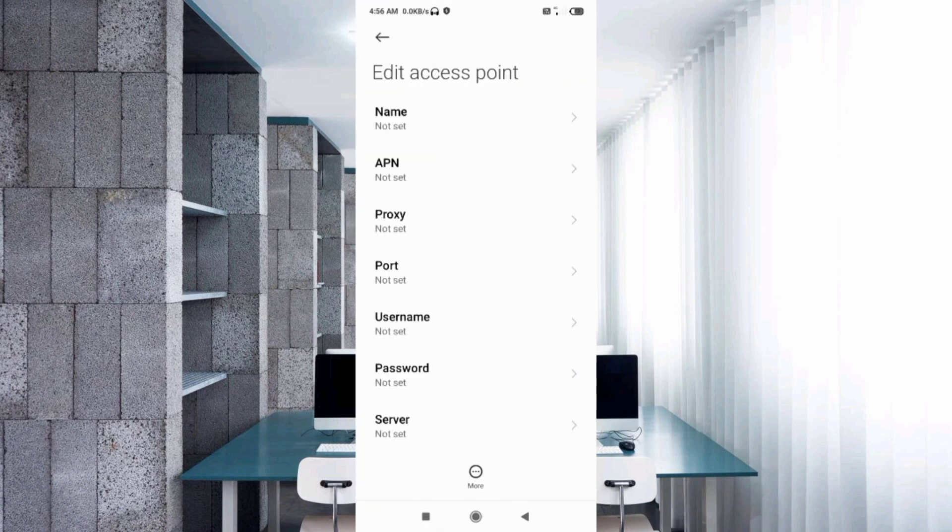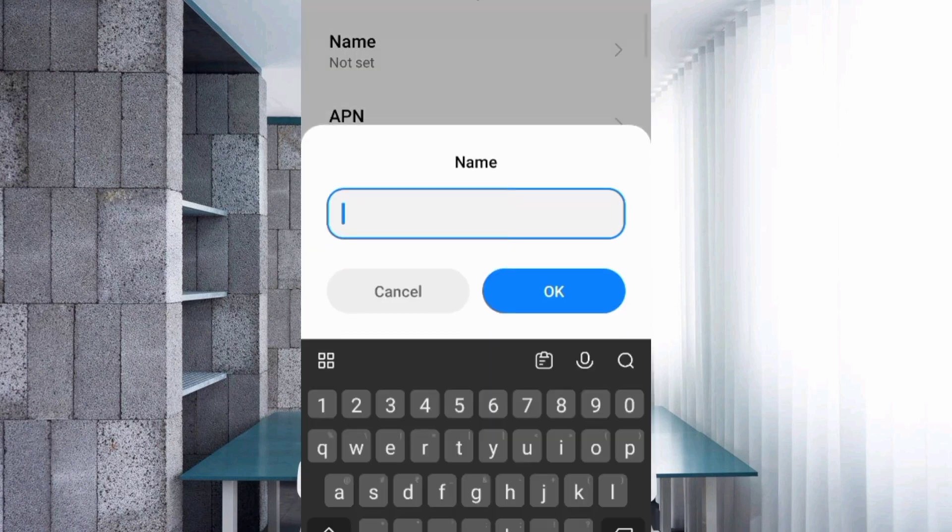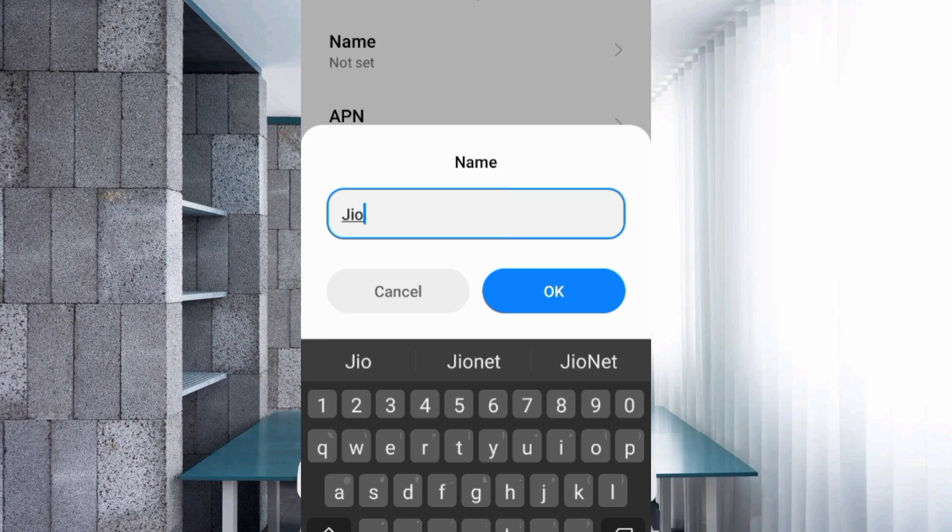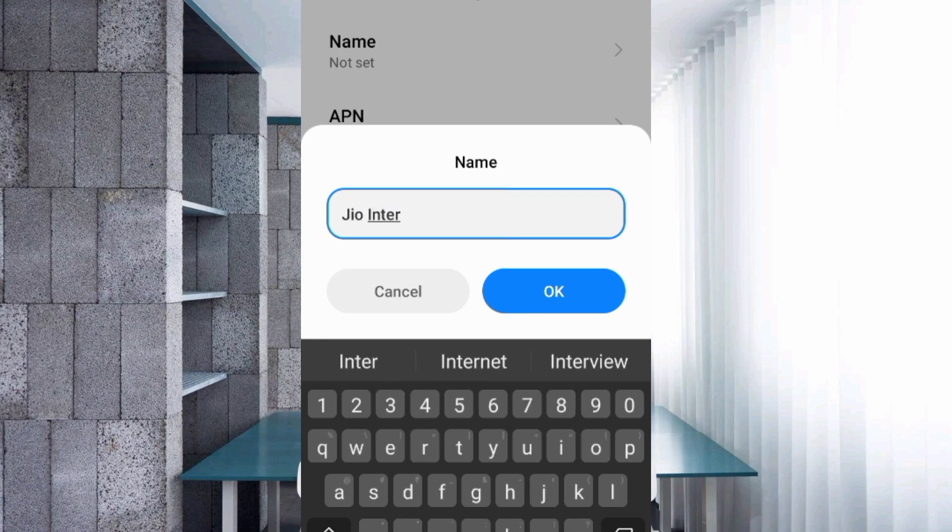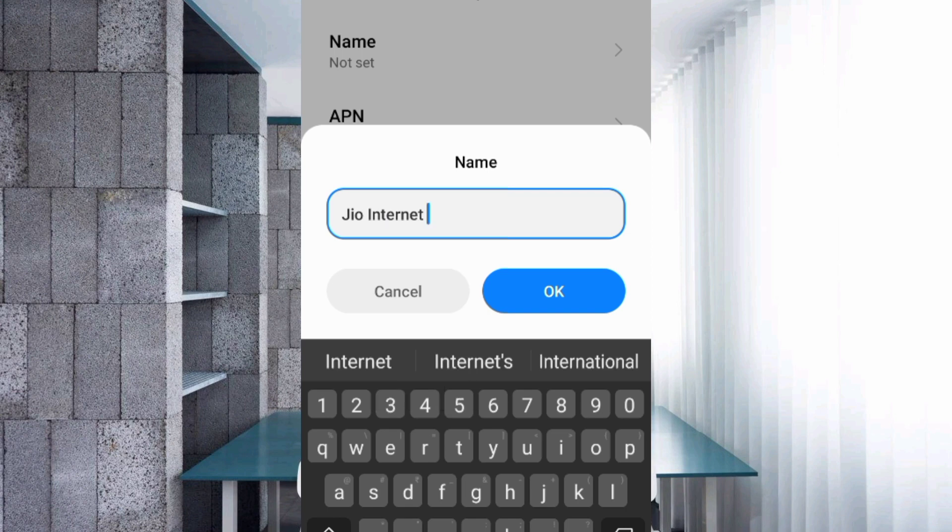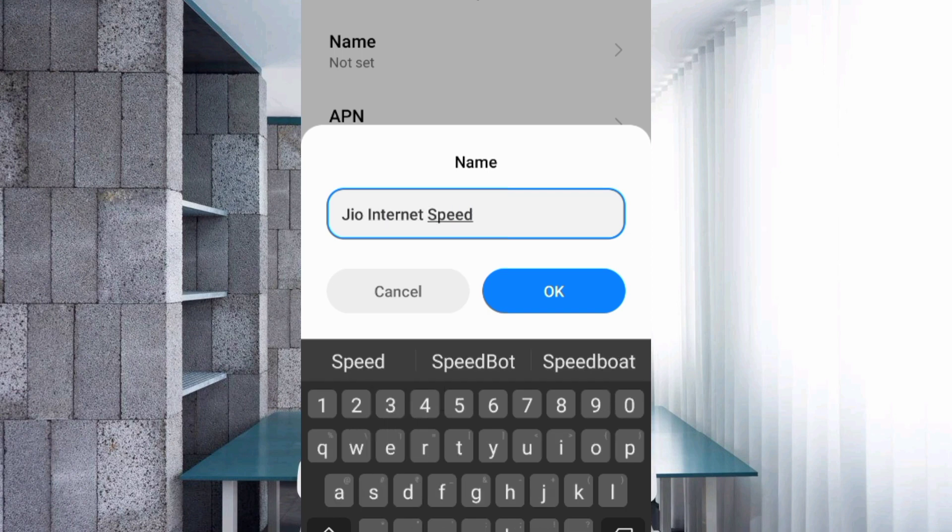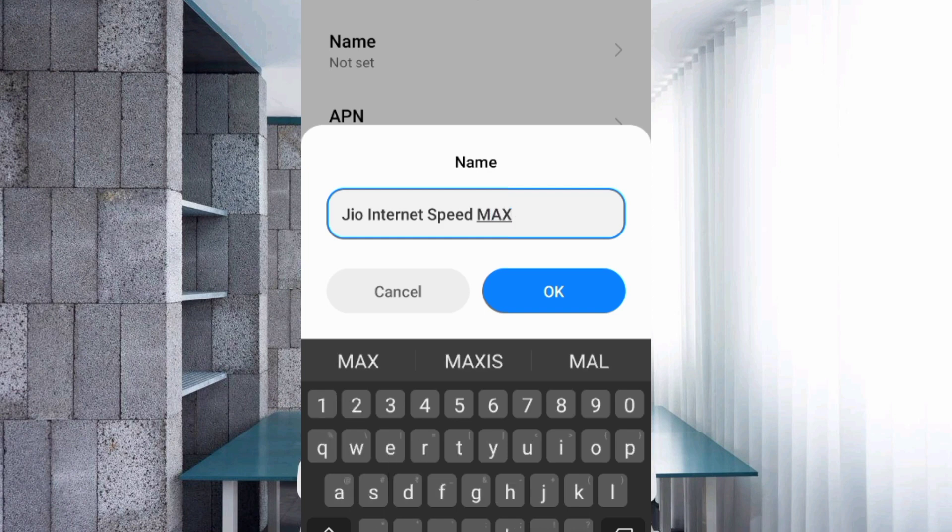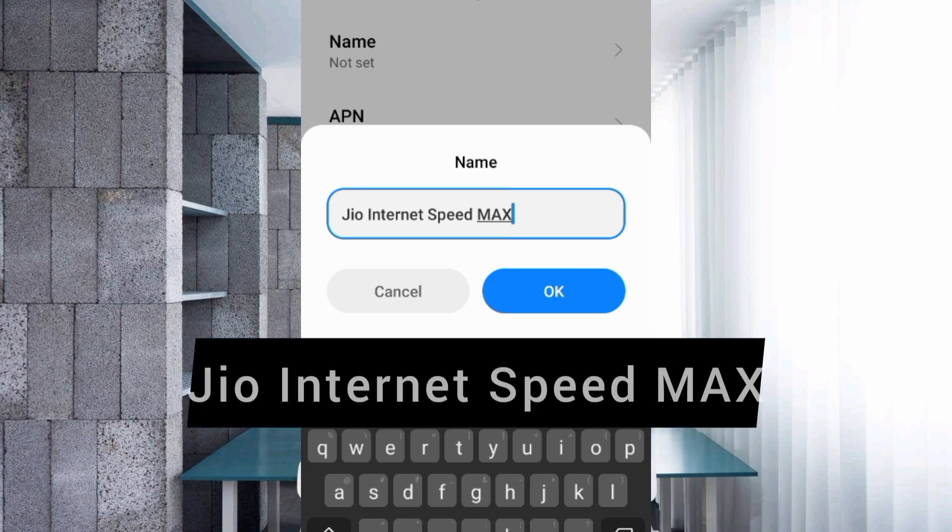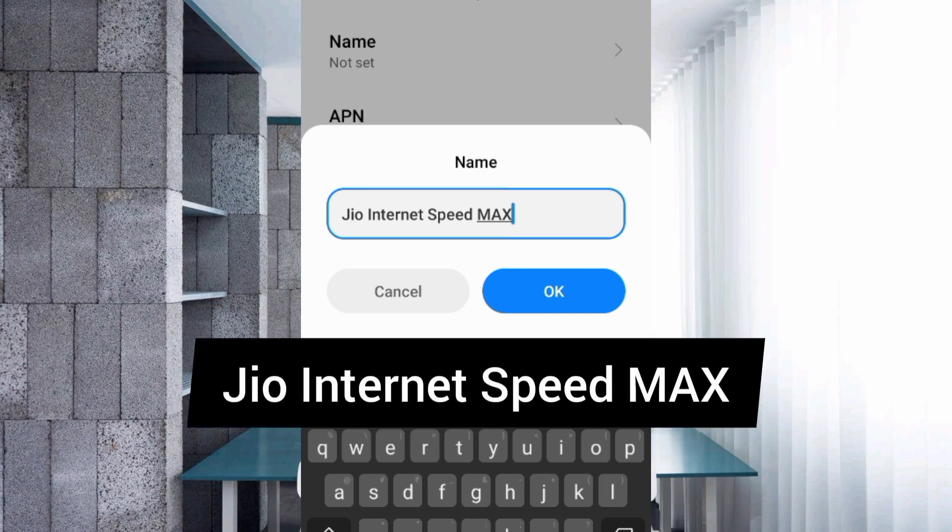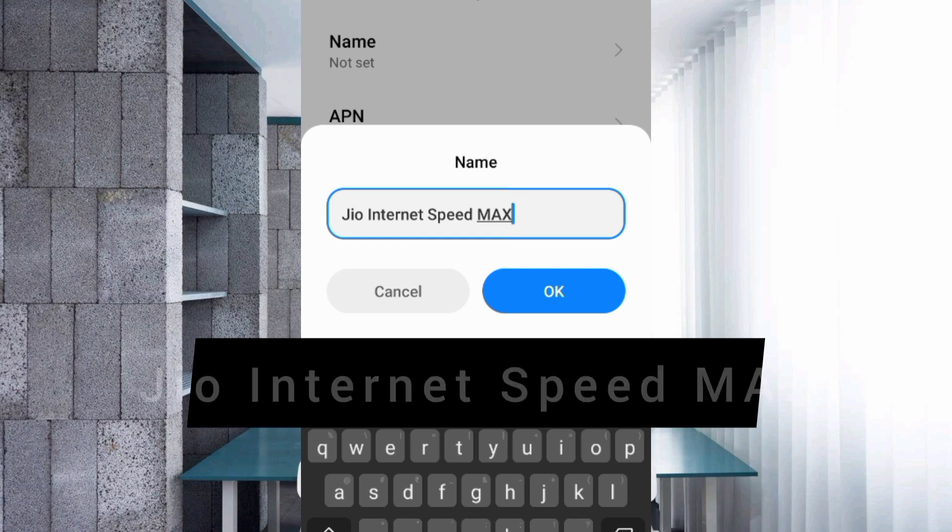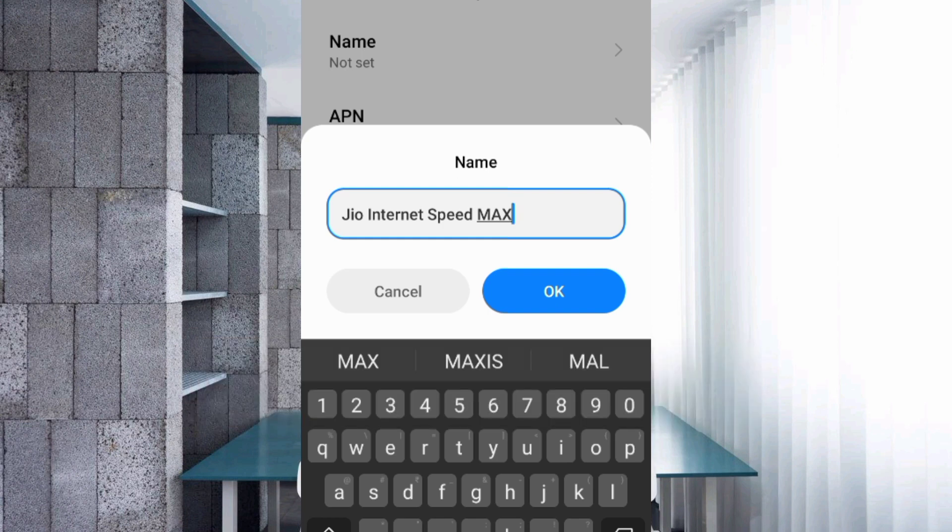Tap the Name field. Enter Jio Internet Speed MAX - Jio with capital J, Internet with capital I, Speed with capital S, space, MAX in capital letters. Tap OK.